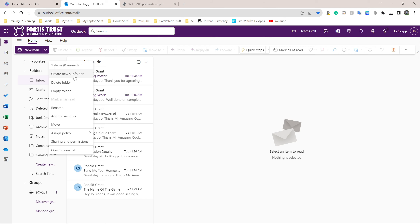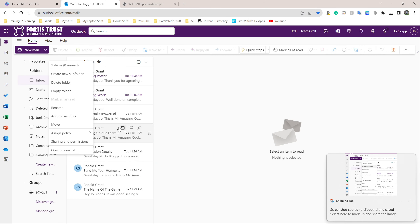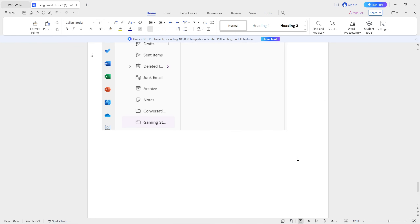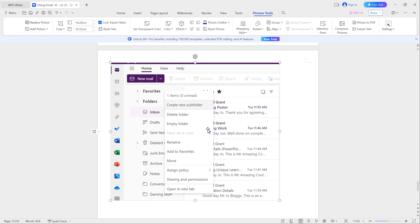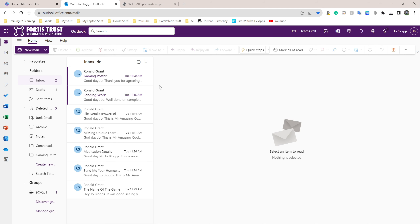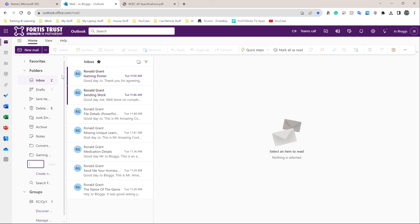At the very top of the right-click menu it says 'Create new subfolder' — it's that simple. Pause the video and take a screenshot of this, then put it in your Word document. To show you one more time: right-click on the folder you created — in my case 'gaming stuff' — and click 'Create new subfolder.' It's going to come up with a name field where you have to type the folder name.